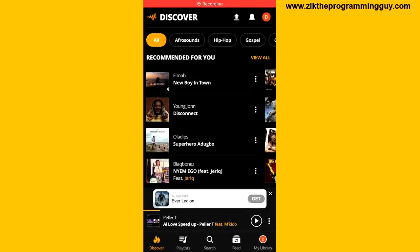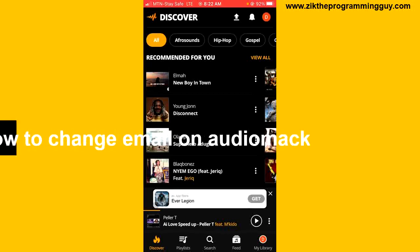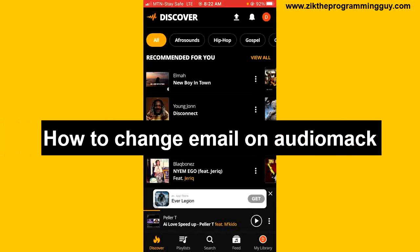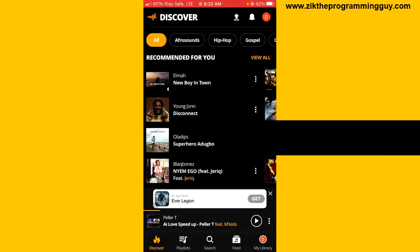Hello guys, welcome back to today's video. My name is Zeek the Programming Guy. In today's video, I want to show you how to change email on Audiomack. It's very easy, so let's get started.